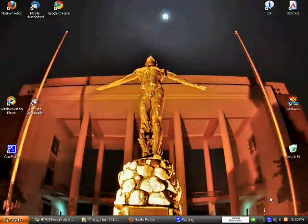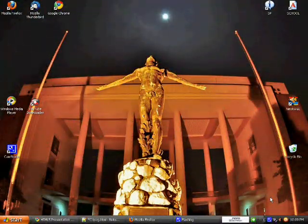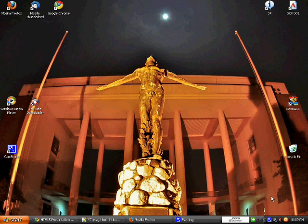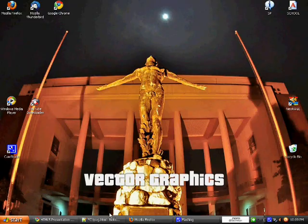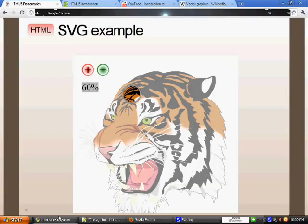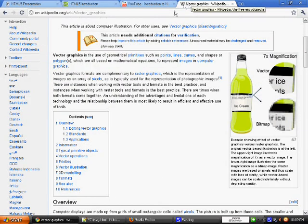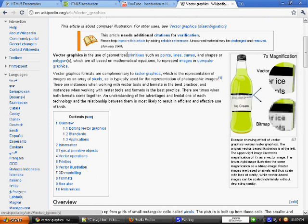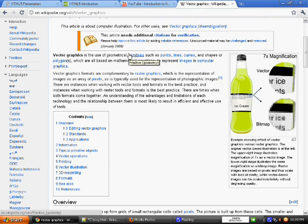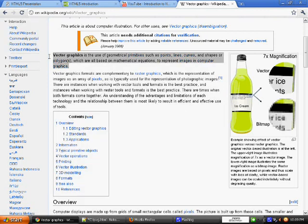In our Top 5 spot, we have SVG and Canvas Graphics. It is collectively known as Vector Graphics. This is defined by Wikipedia as the use of geometric primitives such as points, lines, curves, and shapes or polygons which are all based on mathematical equations to represent images in computer graphics.